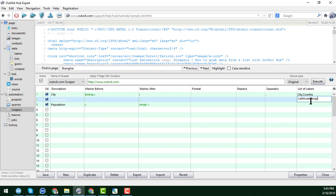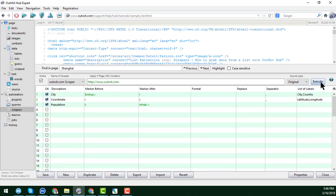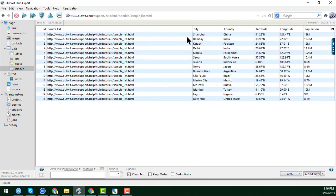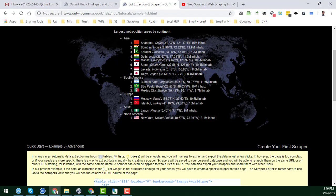After entering latitude and longitude, click Save. Then click Execute to test the result. When you click Execute you can see that the city and country are now separated, and the latitude and longitude are also separated. The data is now more specific — city, country, latitude, and longitude are all in separate columns.